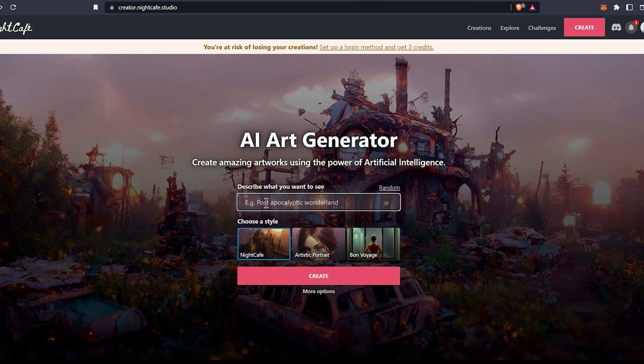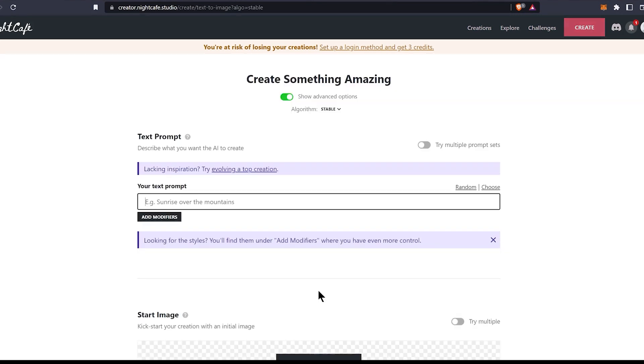Now to create art, you can type in this box here and click create or go into more options to have more advanced options to create. Let's see the advanced options. Let's get a random prompt.